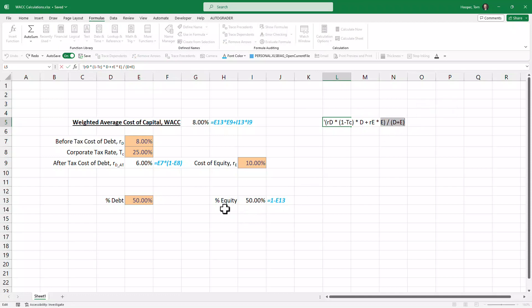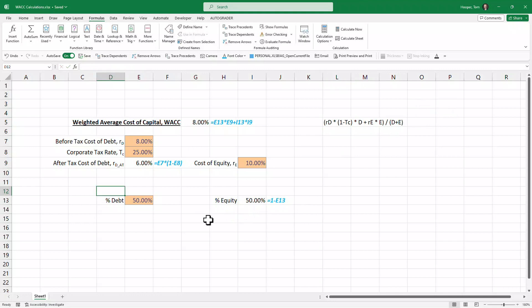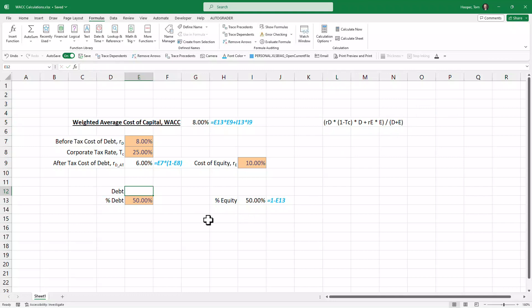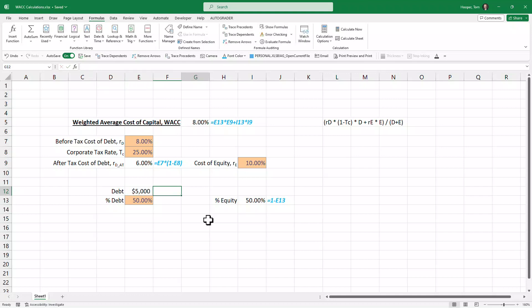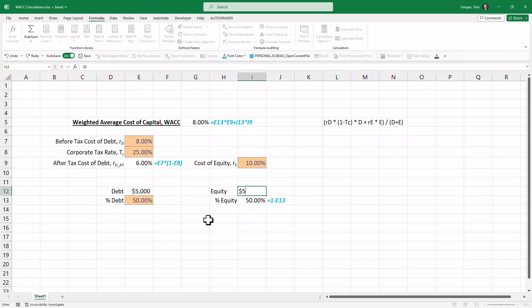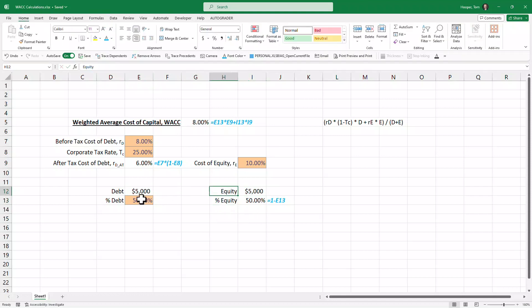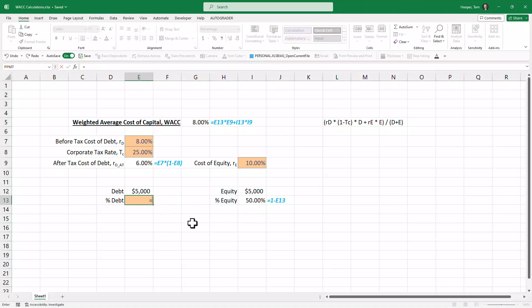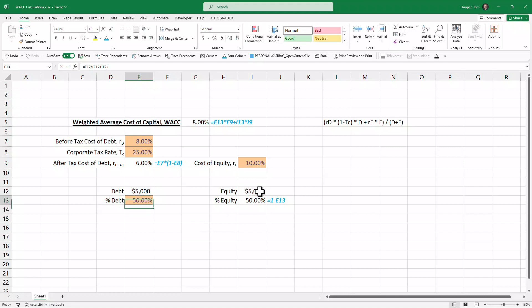That I mentioned earlier: that equity over debt plus equity is just the percentage equity. So if I knew the amount of debt I had—let's say $5 billion—then I should be able to calculate this number.